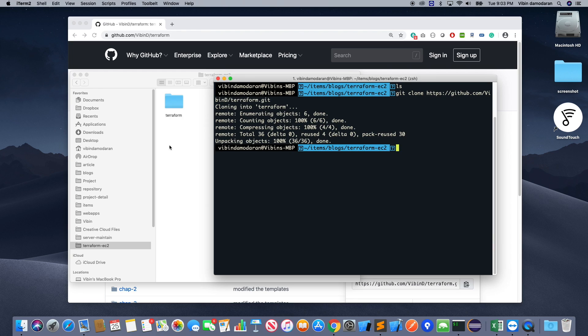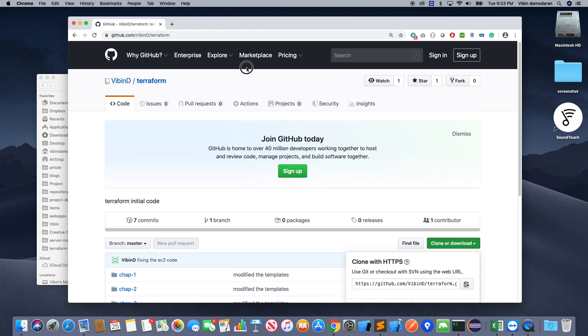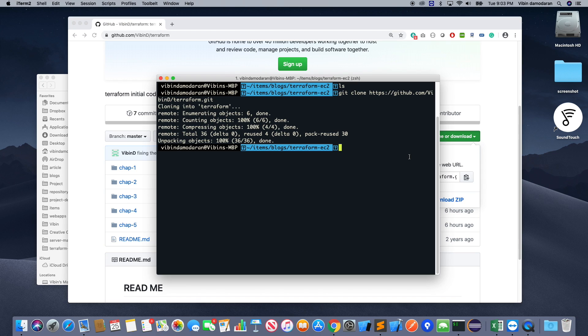Okay, so I cloned the project to my local machine. It has five chapters, and for this demo we are going to open the chapter 4.